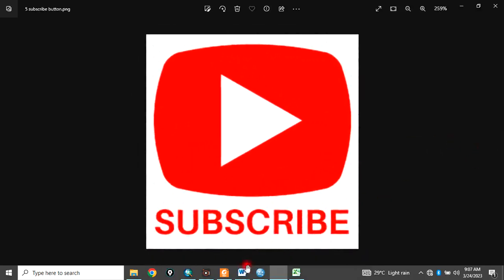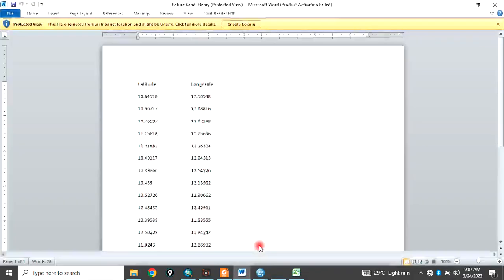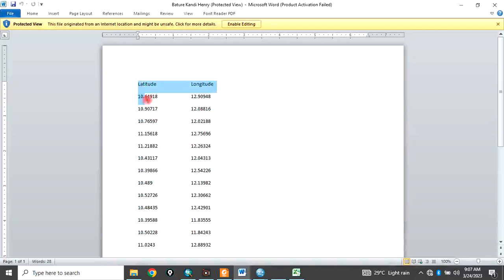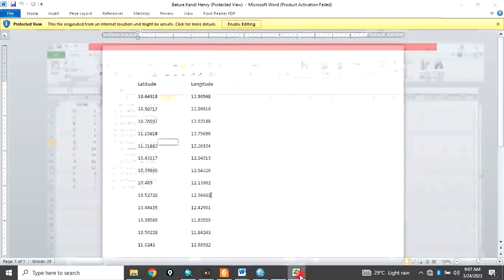Thank you. So let's check the data given to us. This is the points features, points data given to us consisting of latitude and longitude. So just copy it and go to Excel and paste it. So I pasted it already as latitude and longitude.